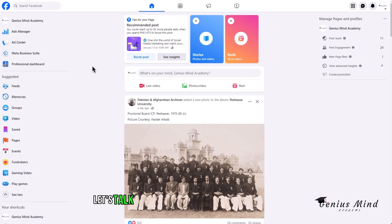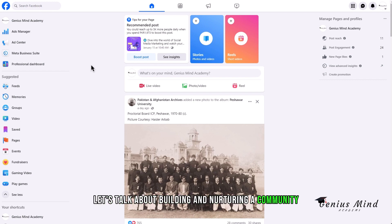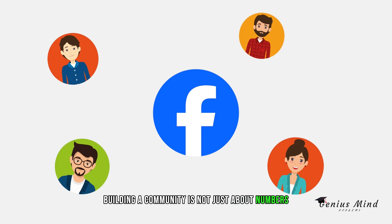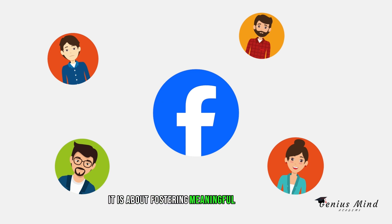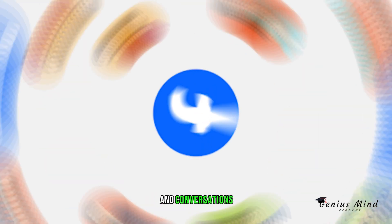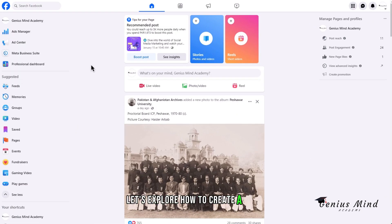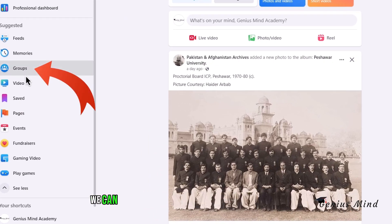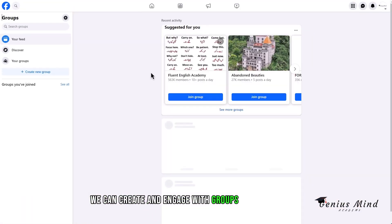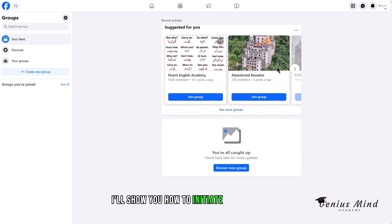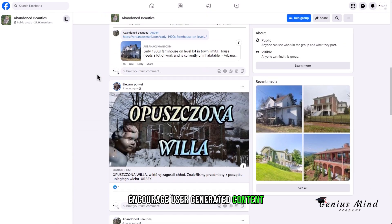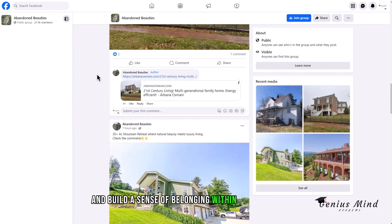First and foremost, let's talk about building and nurturing a community on Facebook. Building a community is not just about numbers. It is about fostering meaningful connections and conversations. Let's explore how to create a space where your audience feels engaged and valued. Here in the community section, we can create and engage with groups and discussions. I'll show you how to initiate conversations, encourage user-generated content, and build a sense of belonging within your community.